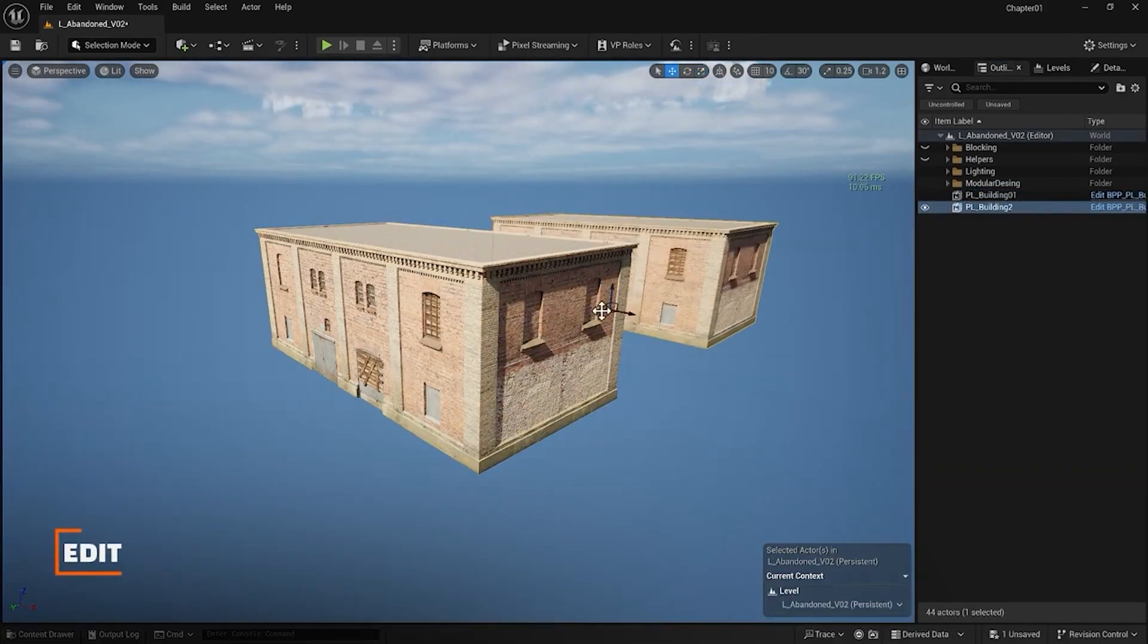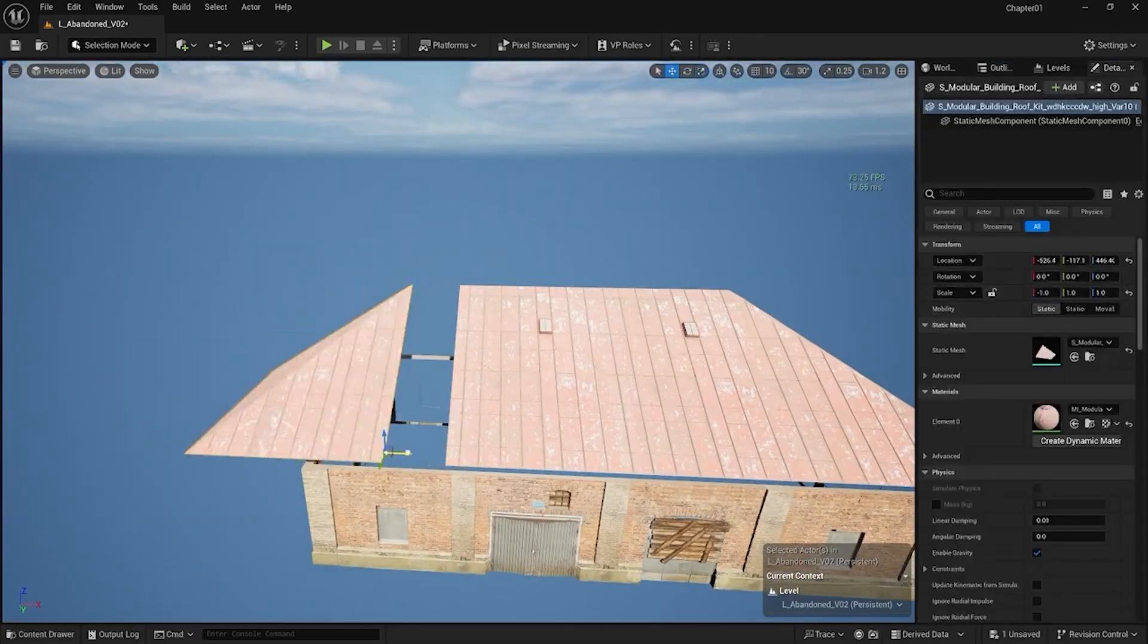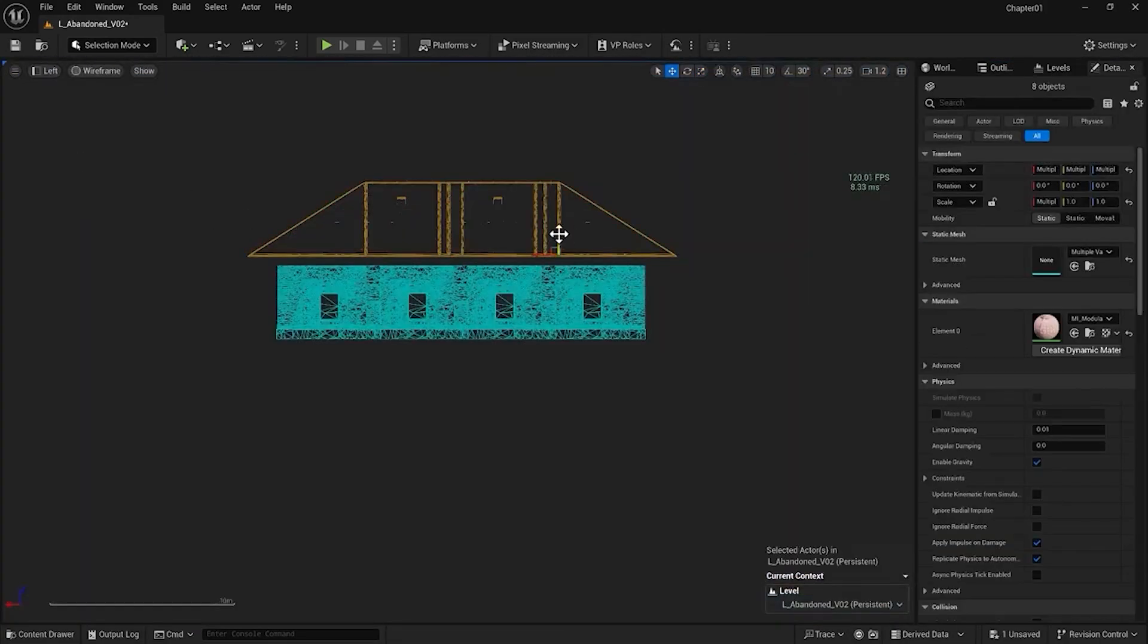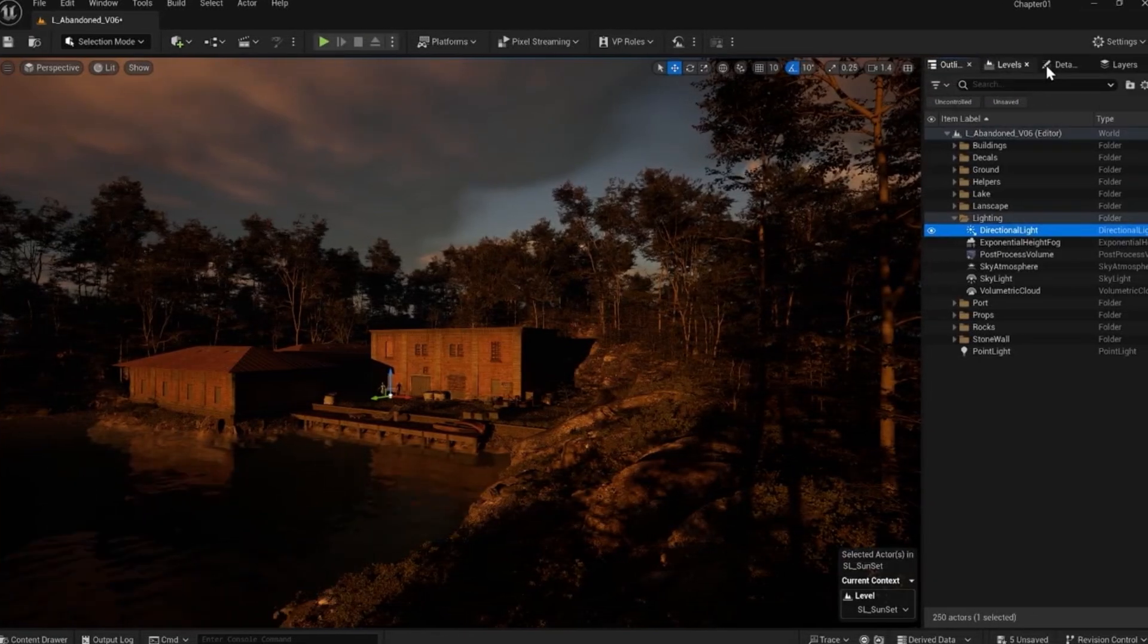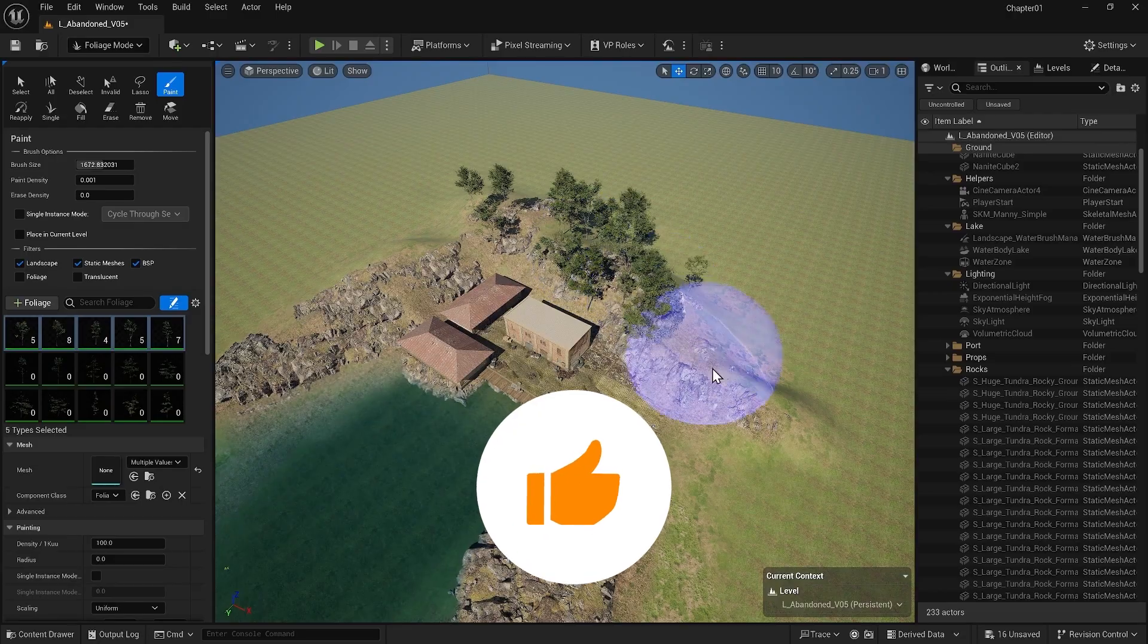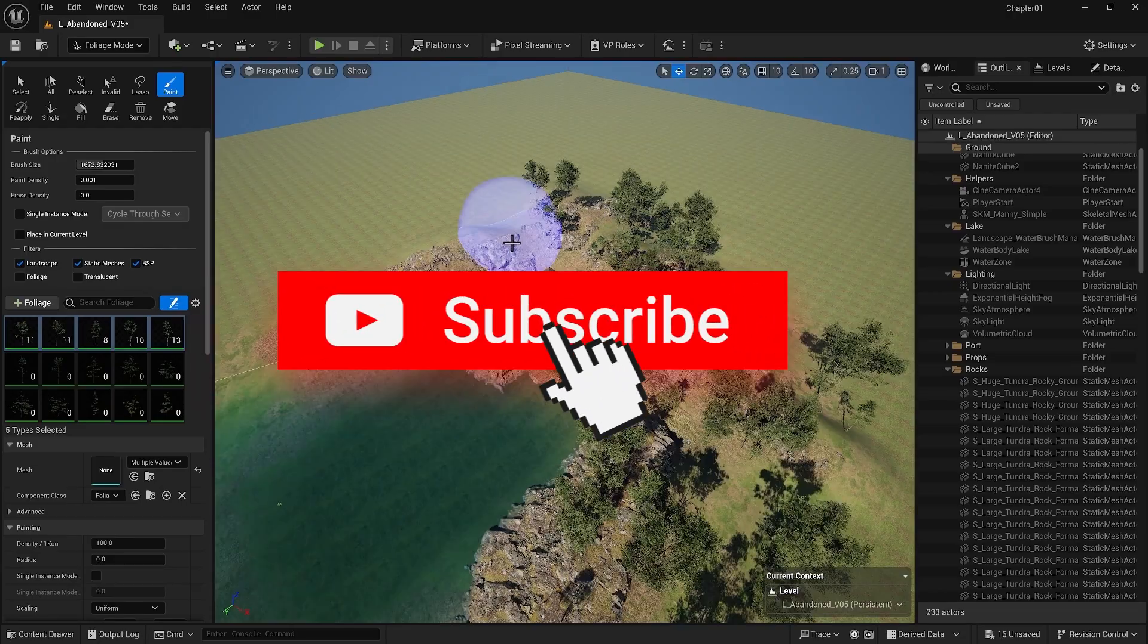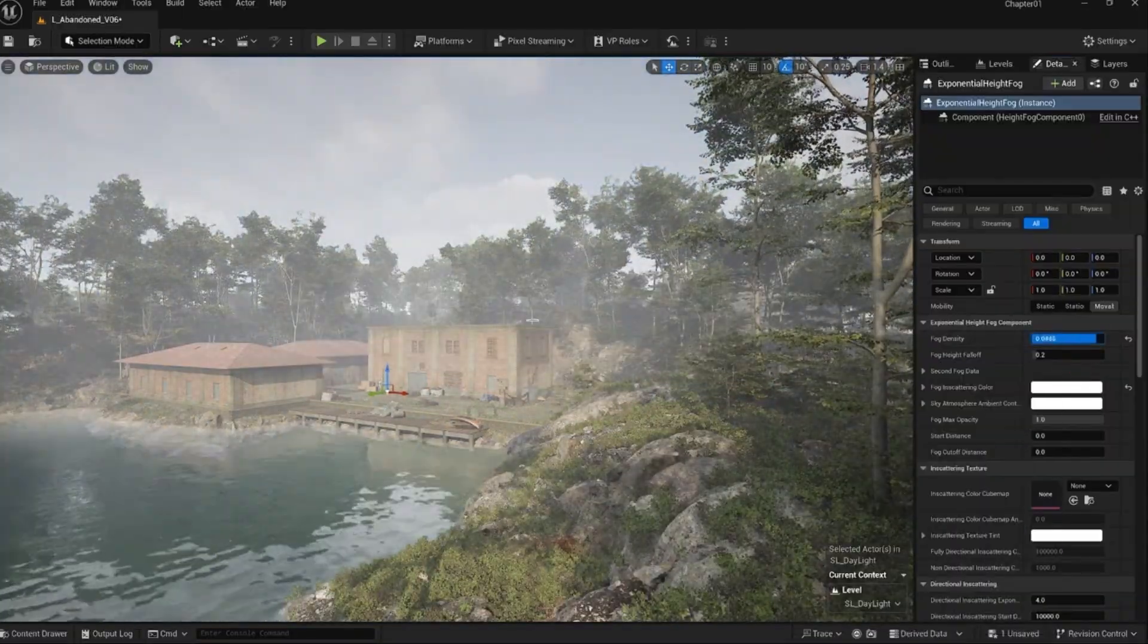Efficiency is key. Learn the secrets to organizing complex 3D scenes like a pro. This video is part of our Unreal Engine full course. Subscribe and check the playlist for more tutorials.